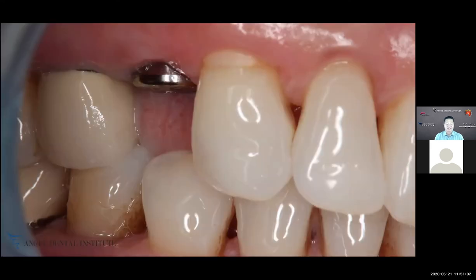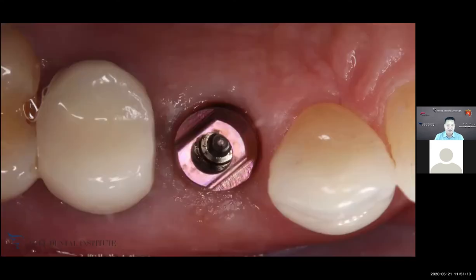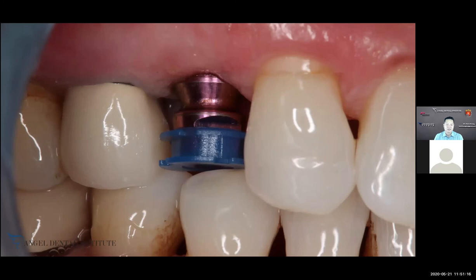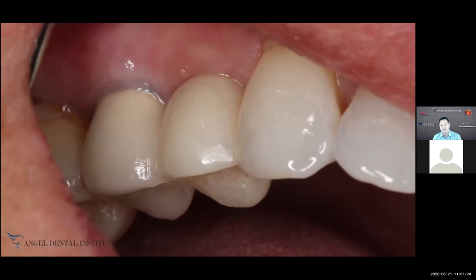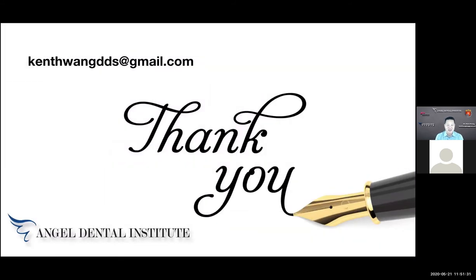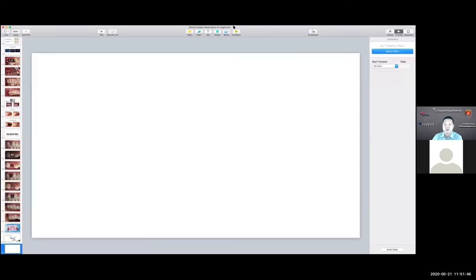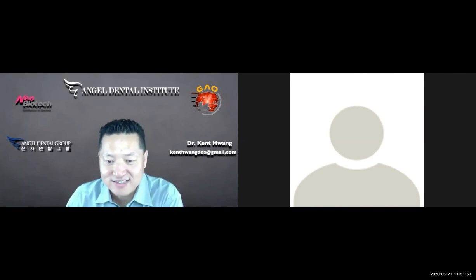Here's a case example of an upper premolar implant: the patient returns after placement, healing abutment tissues look great, we place the pick cap impression, take the impression, place the crown, and the tissue looks beautiful around it with the access hole barely visible. I know I went through that very fast and it might be confusing, but now let's open it up for questions.